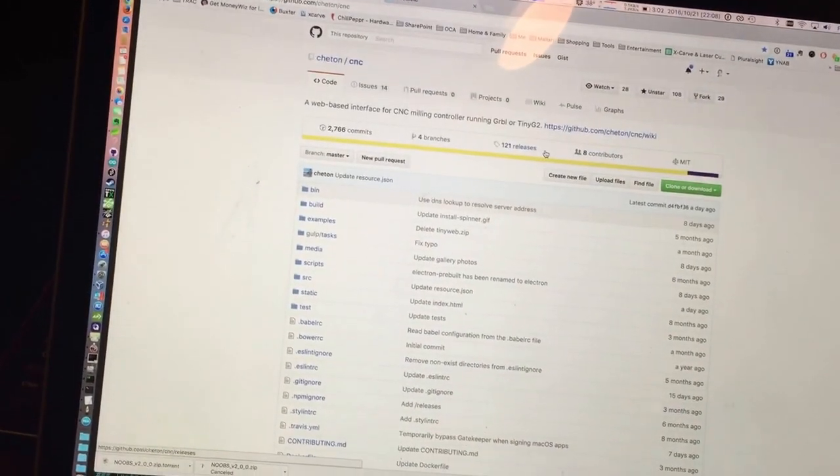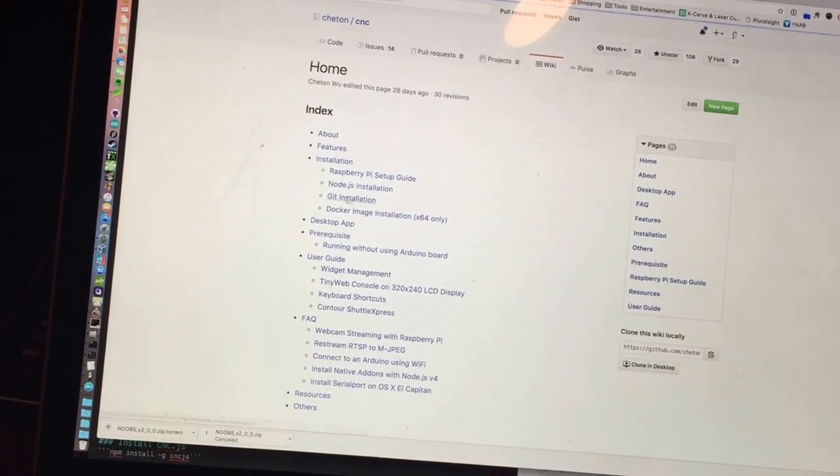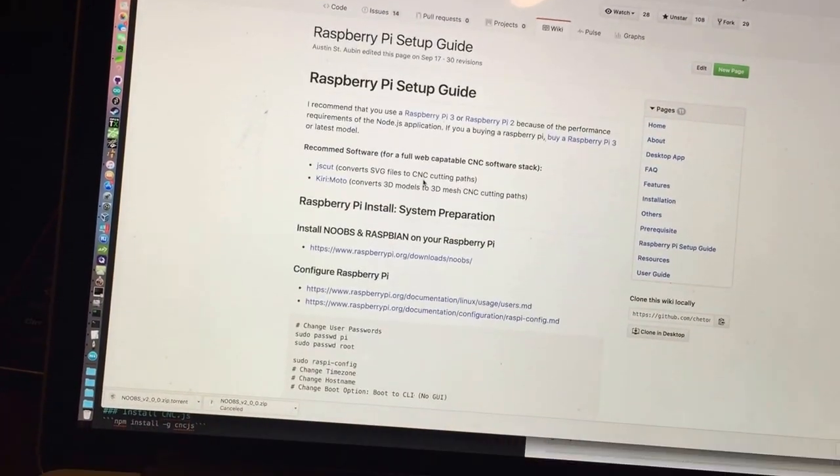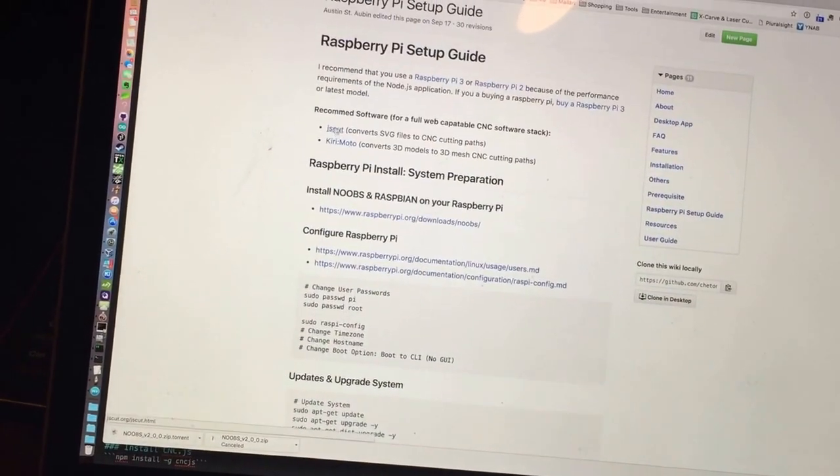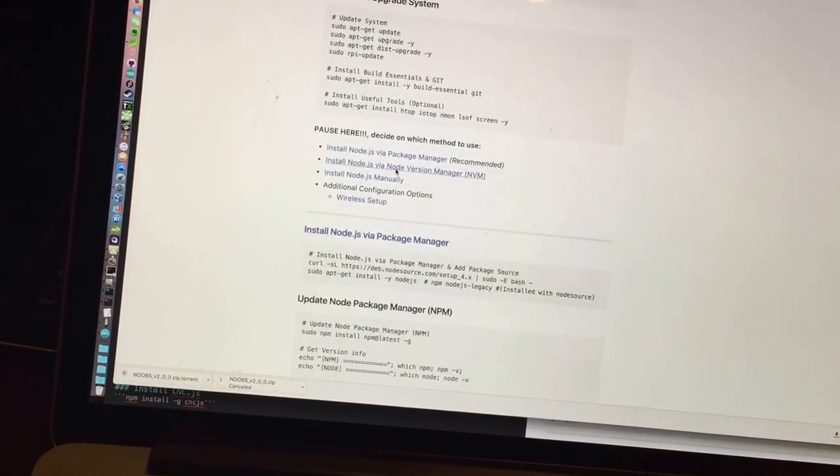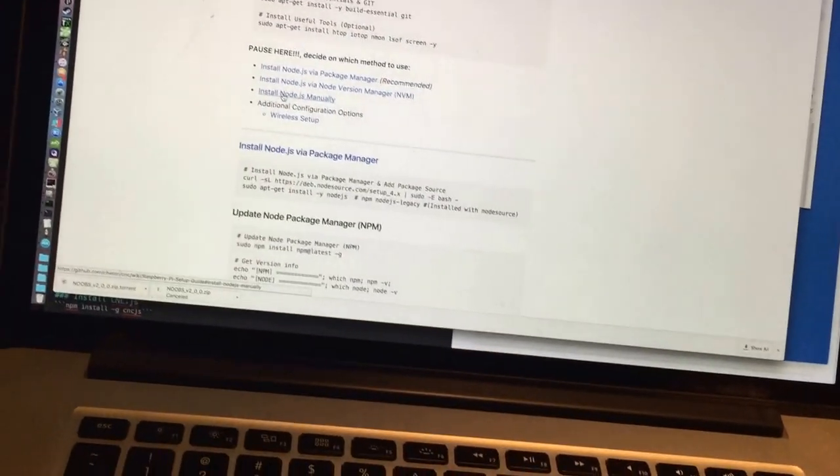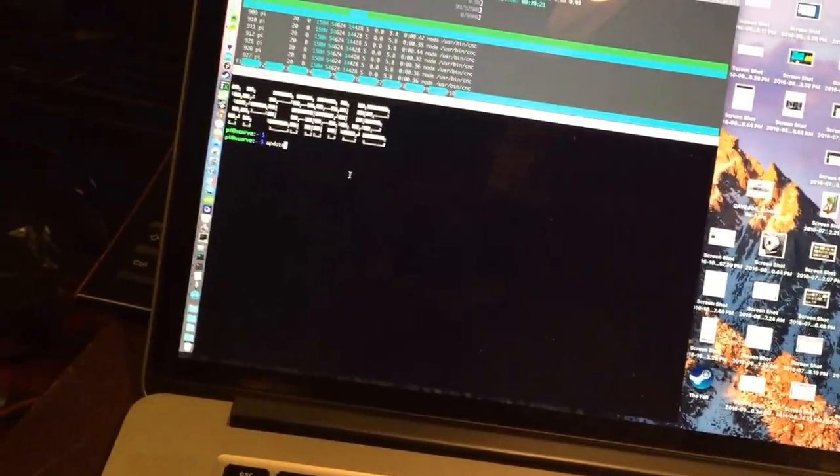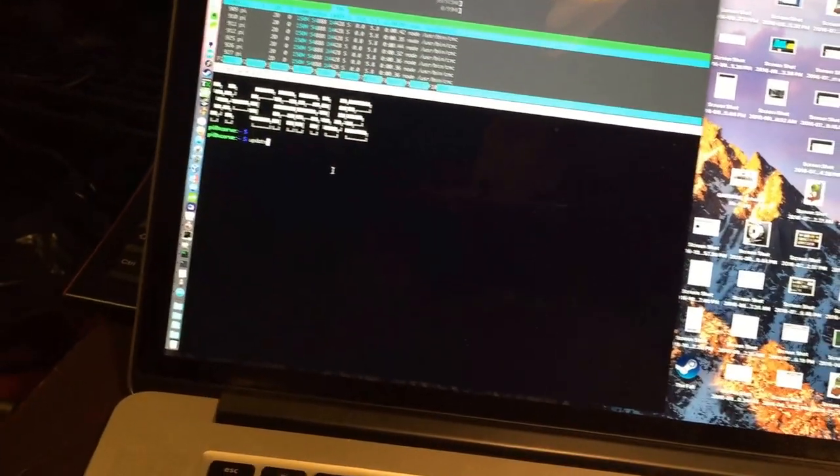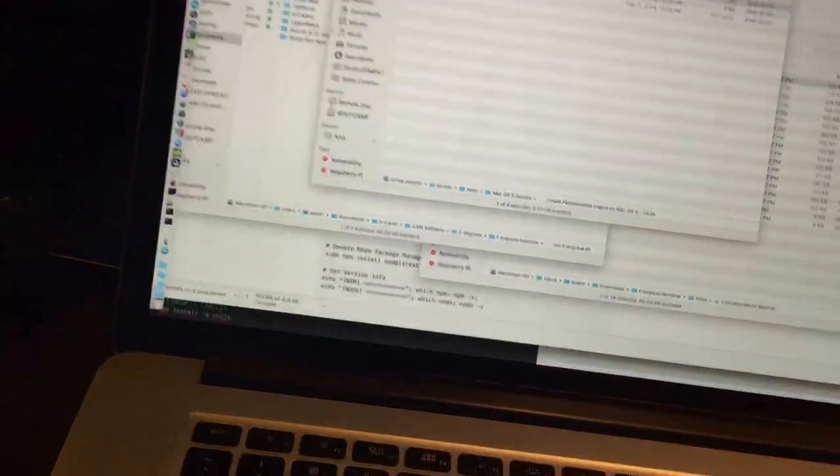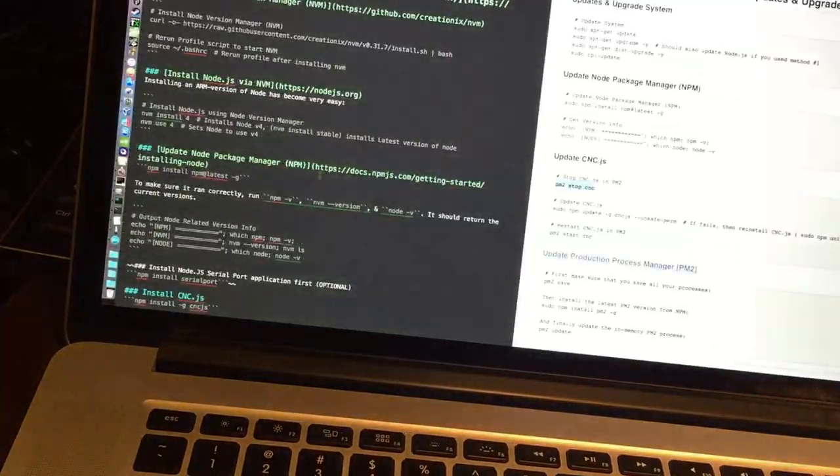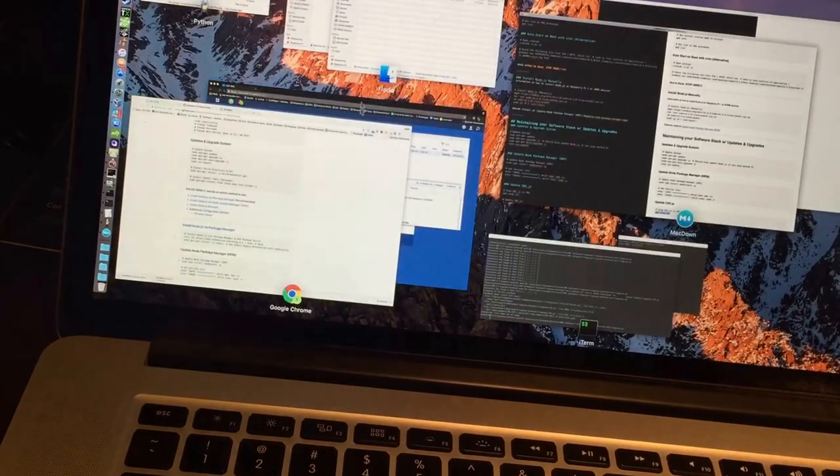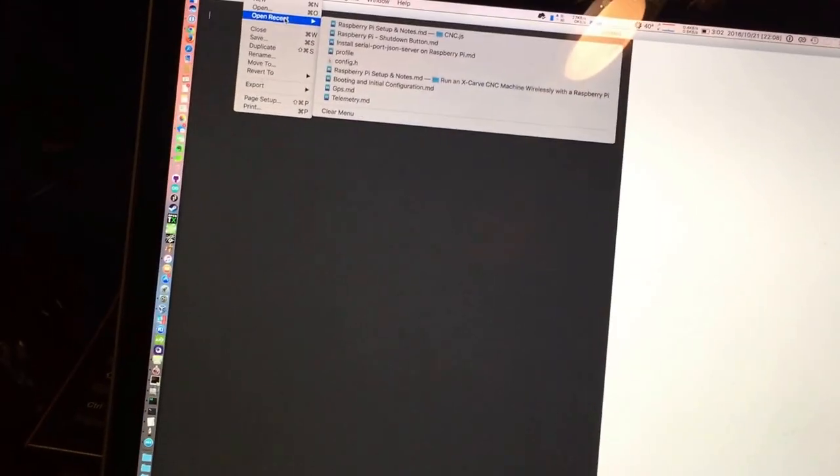As far as getting the setup with CNC.js, I've written in their wiki how to do everything. So if you just go to installation Raspberry Pi setup, that mentions Kiri:Moto in here, how to do all the setup. There's a few things that aren't in here that I may add later, like my little login script that does X-Carve. I'll just go ahead and show you real quick what that looks like.